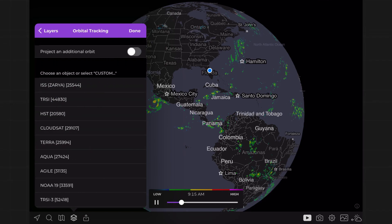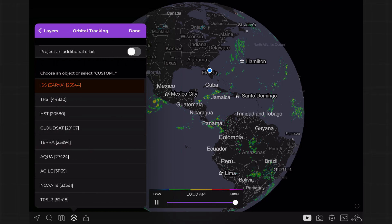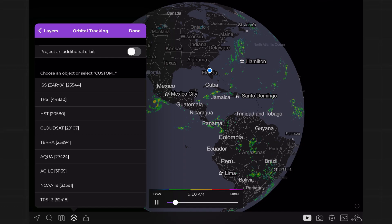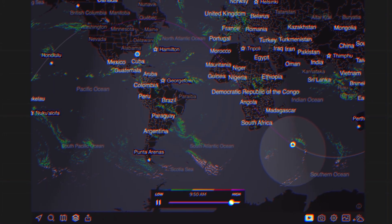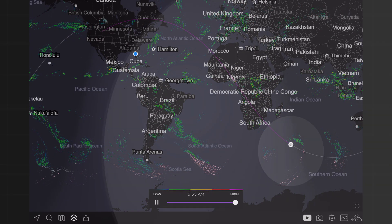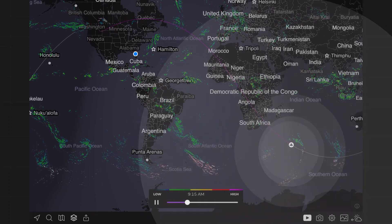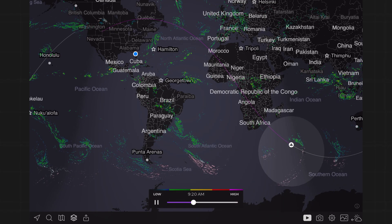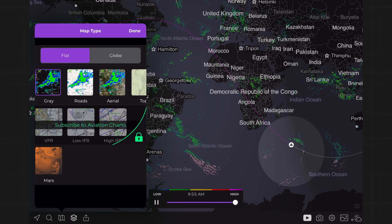Here you'll find a list of objects in orbit, even the International Space Station. Tap on an object from the list and its current path will show up on the map. Now you'll be able to see the location of the object as it orbits the Earth.